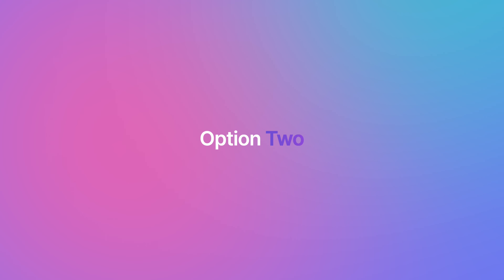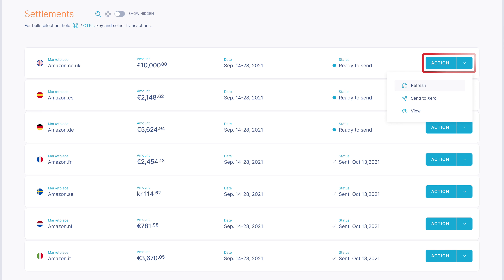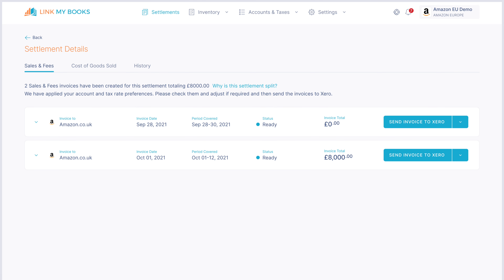Option two: you can also send individual parts of a settlement from the view settlement page. This is available via the action menu under the view icon. This is useful if you only need to send certain parts of a settlement.